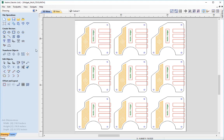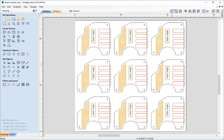Because of the way that we organized our vectors onto different layers and associated those vectors with specific toolpaths, it enabled us to easily use the array copy tool to create multiples of this Vectric widget. All we had to do was recalculate toolpaths and all the toolpaths were created for each one of these Vectric widgets.